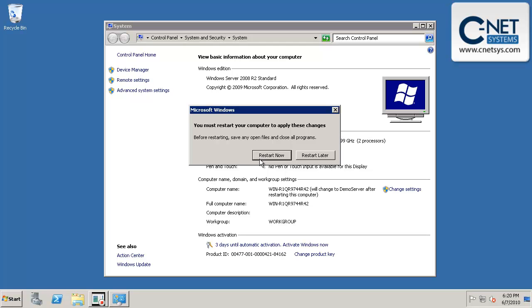That will restart the machine with the same username and password as before, but the machine name will now be changed.